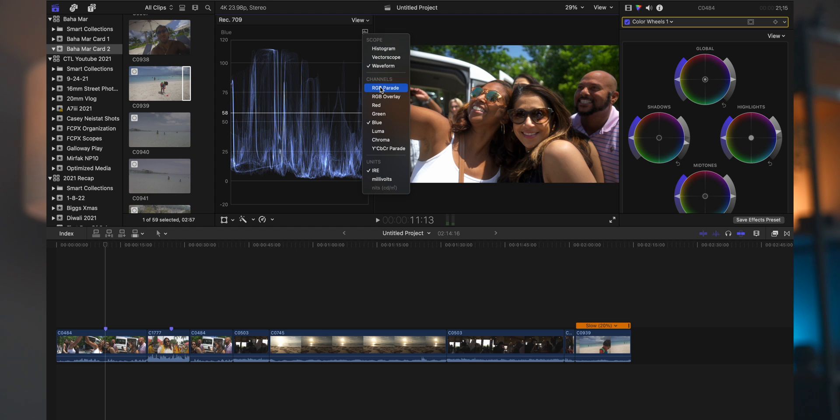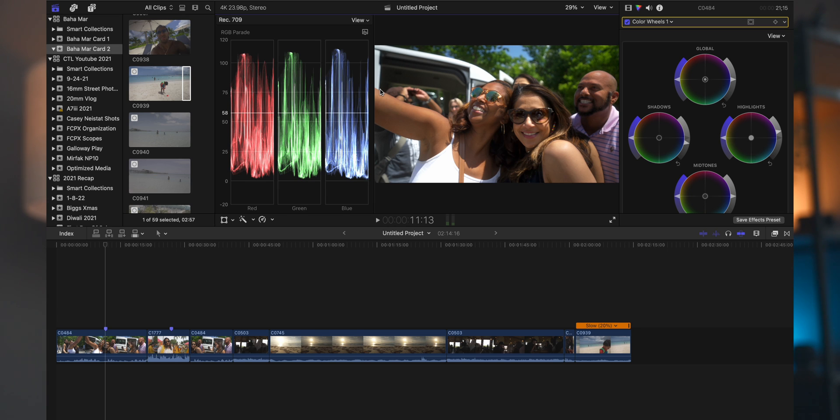All this is the same thing as the regular waveform, just showing you each individual color if you really need to dial something in there on a particular color there. And then the parade there is just all of them squished together so you can see how they balance against each other.